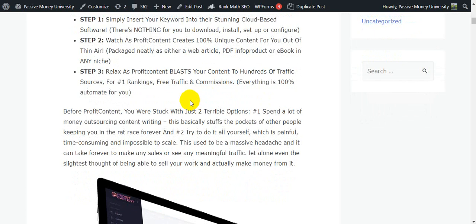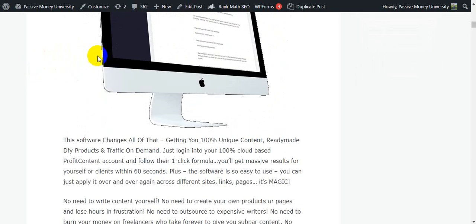Before Profit Content, you were stuck with two options: number one, spend a lot of money outsourcing content writing, which keeps you in the rat race forever; or number two, try to do it all yourself, which is painful, time-consuming, and impossible to scale. This used to be a massive headache and it could take forever to make any sales or see any meaningful traffic, let alone be able to sell your work.